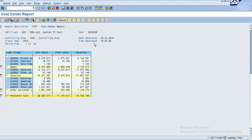The date generated and time generated are shown here. This is useful when users are comparing data — they can check when the report was generated. If there are any postings after the report was generated, they can easily reconcile the data. Thank you.